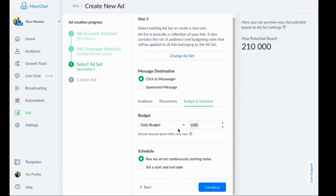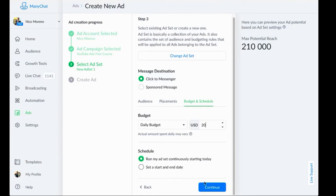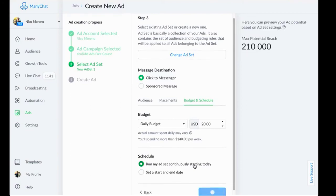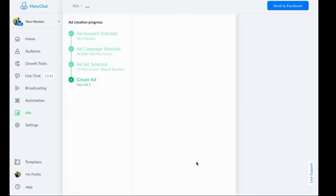Then budget and schedule. Whatever is in your budget, if you're starting a brand new ad with brand new copy and brand new creatives, you can start off slow, $10 or $20 a day, $50 a day, whatever. So let's start there. Run my ad set continuously starting today.